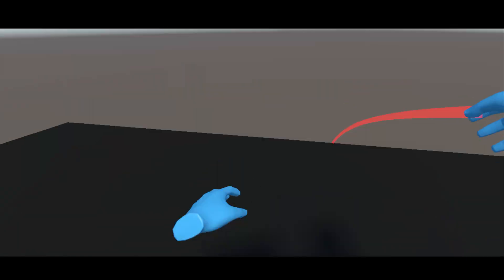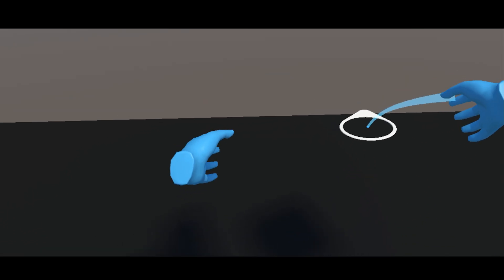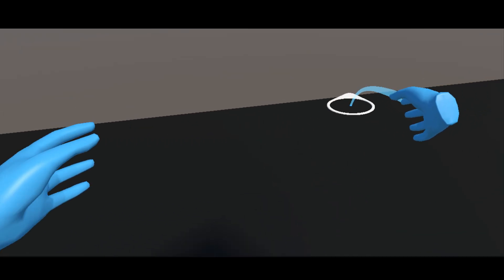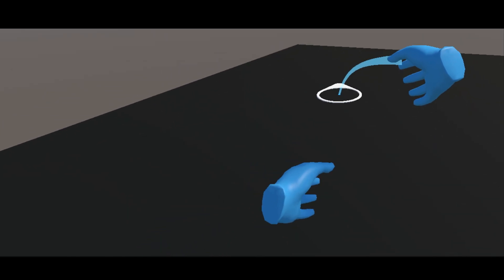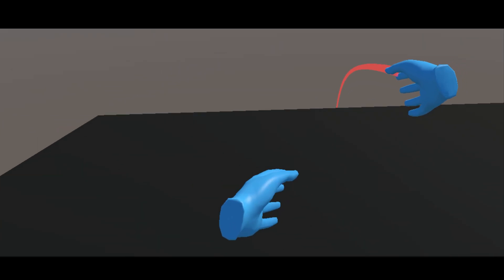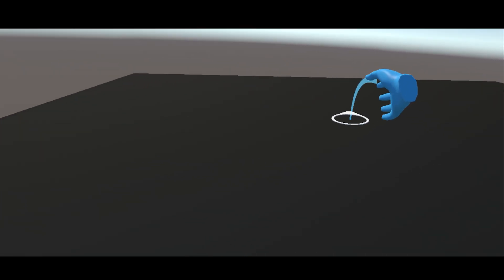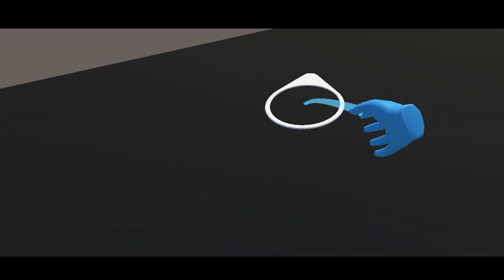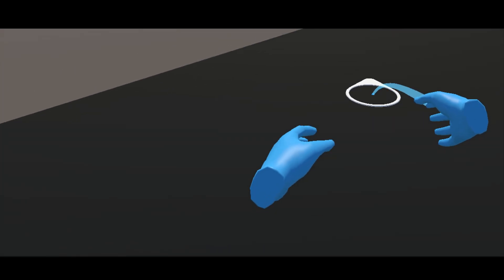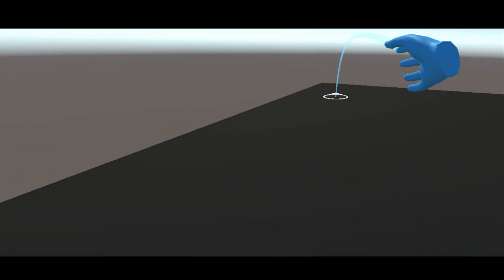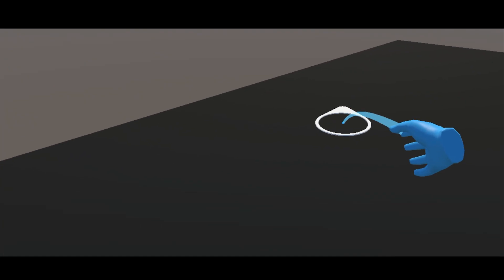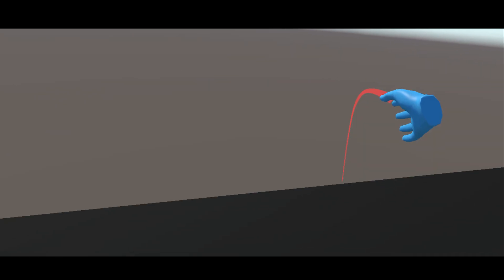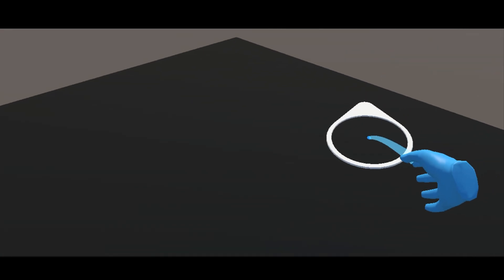Now if I position my right thumbstick forward, it teleports me to the correct destination. But there is one issue — the ray always shows and teleportation is always active, which is something we don't want. So to fix this, we are going to activate or deactivate the teleportation only when the user presses the button.